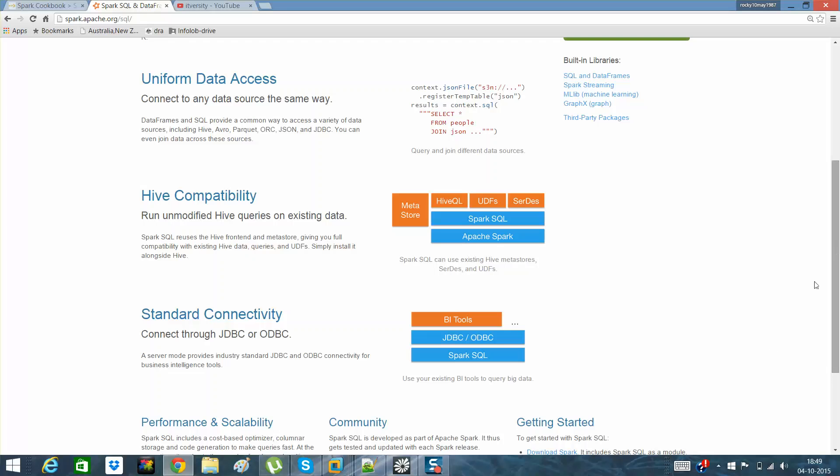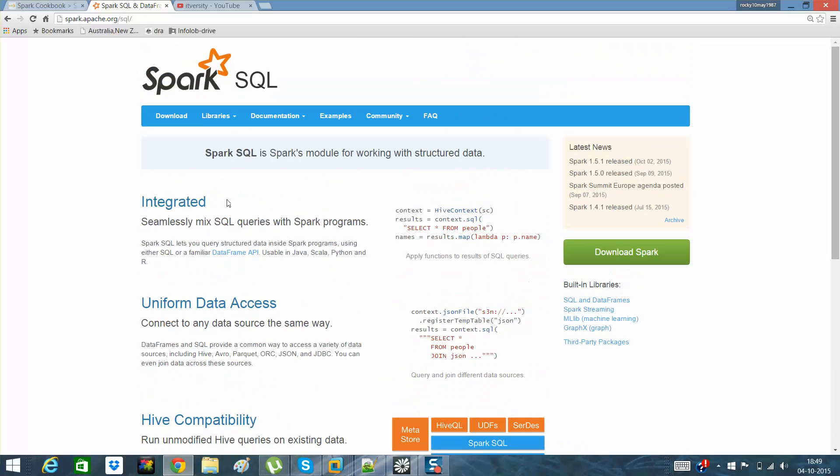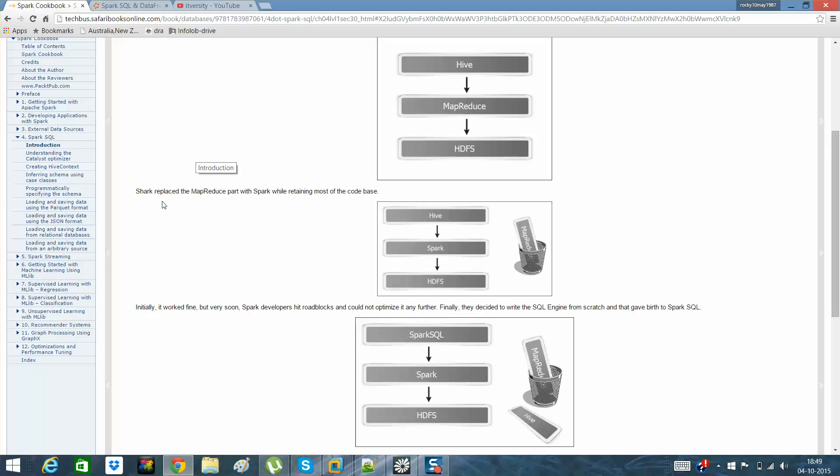There's a standard connectivity through JDBC or ODBC through which BI tools like Tableau and Qlik can get connected. I'll go to a history of how it has been created. You are aware of how Hive was connected to HDFS through a MapReduce framework. Then we came up with Shark, which Spark SQL was earlier called.